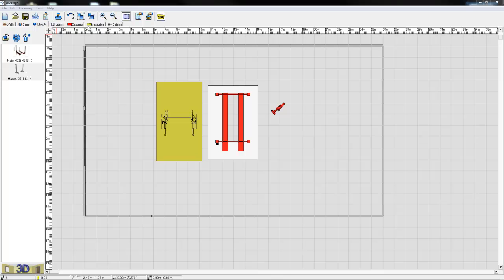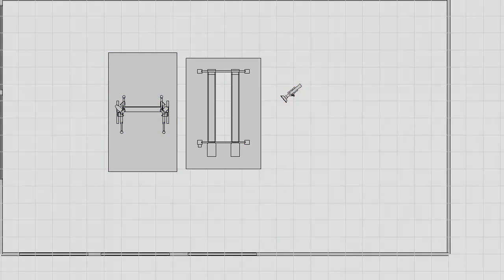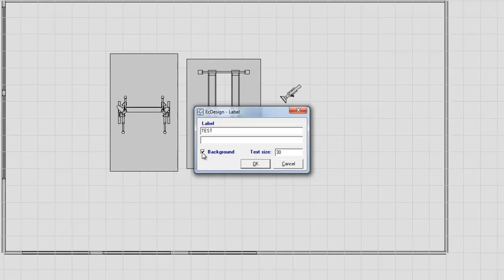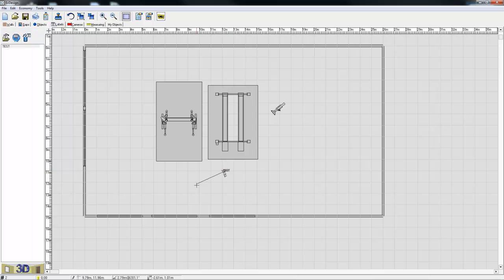The next couple tabs will allow you, for instance, to add labels. So text 2D information into the 2D drawing. I'll show you how to do that. Test. I can change the font size. I can remove the background, the yellow background. This I can move, rotate, any way I would like.